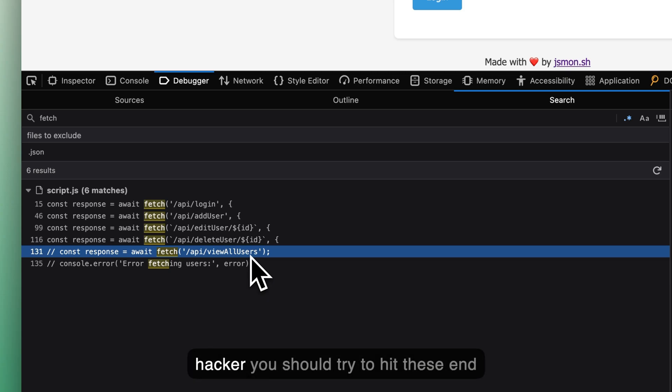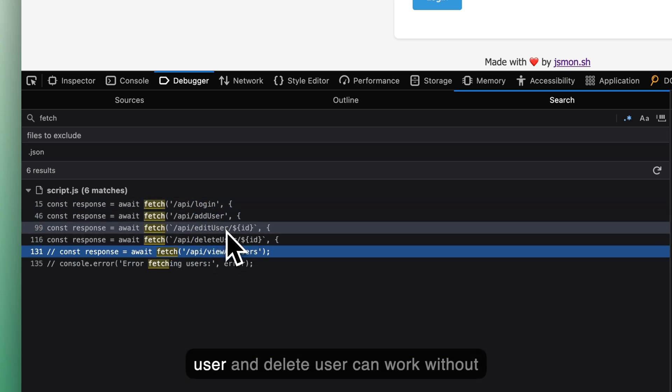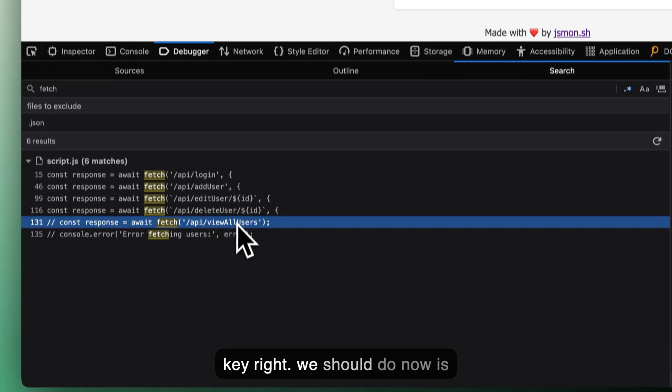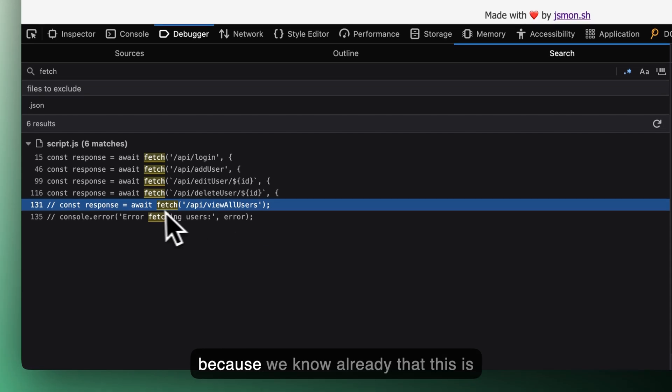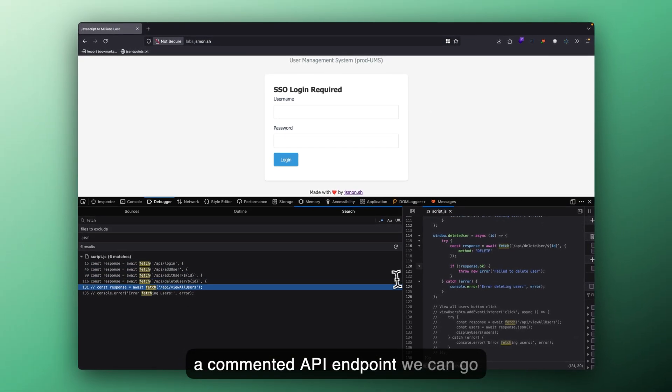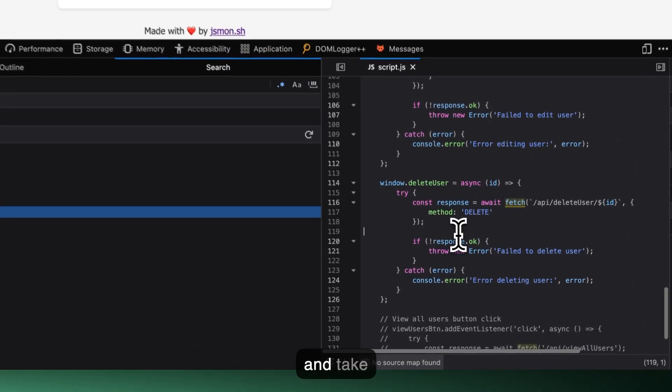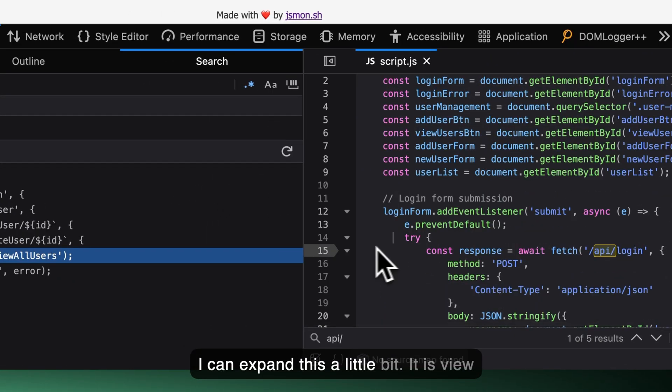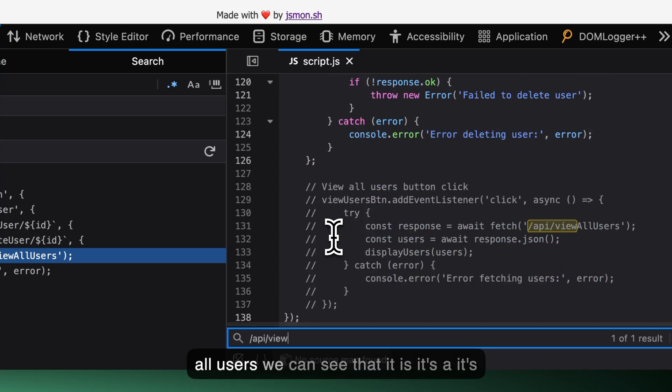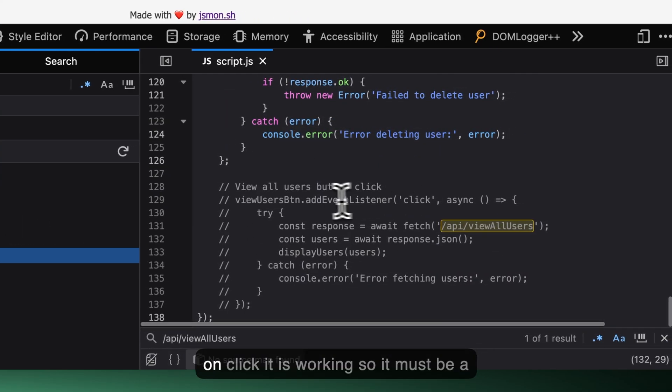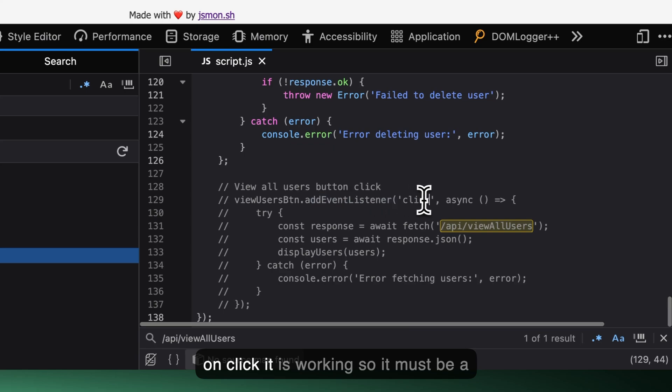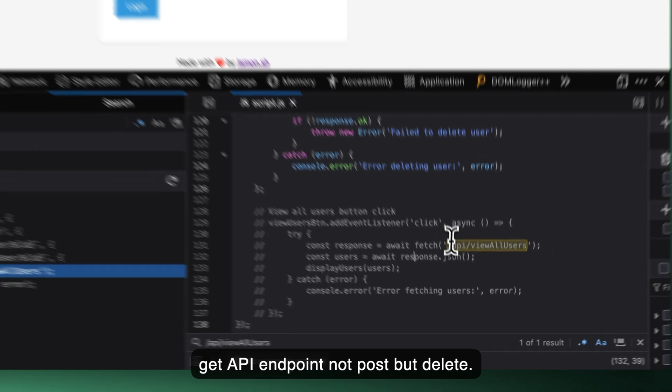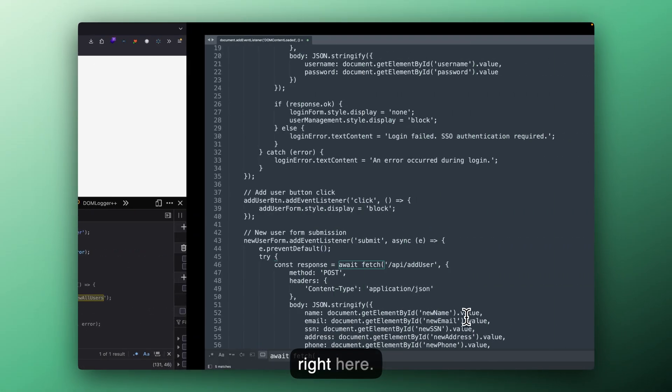So now as a hacker, you should try to hit these endpoints and maybe add user, edit user and delete user can work without the authorization token or some API key. What we should do now is because we know already that this is a commented API endpoint, we can go and take a look at this. I can expand this a little bit. It is view all users. We can see that it's on click. It is working. So it must be a get API endpoint, not post, put, delete. So we should try to make a get call right here.